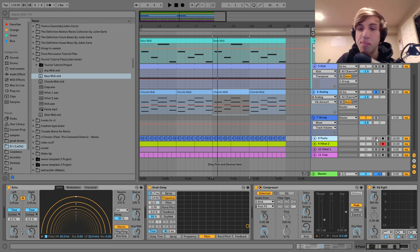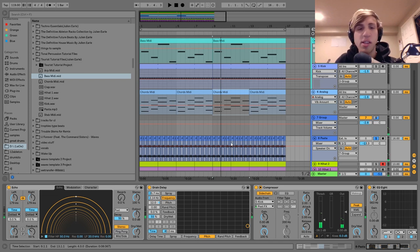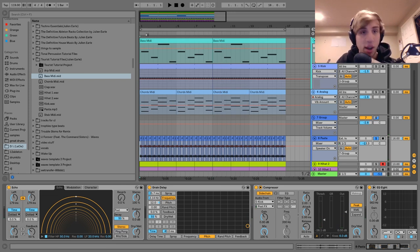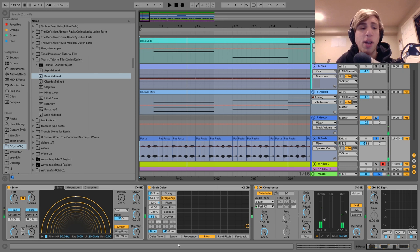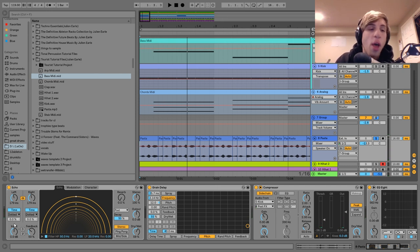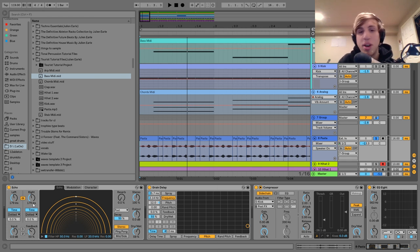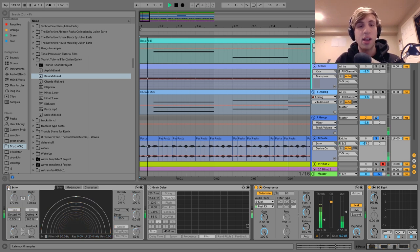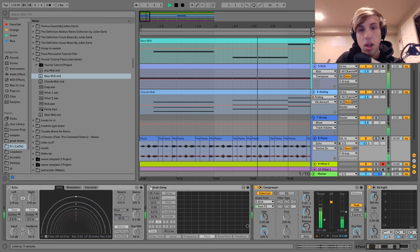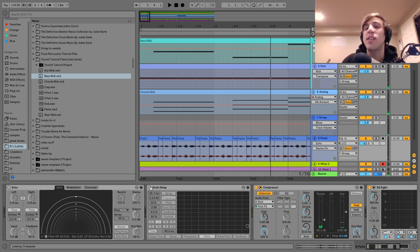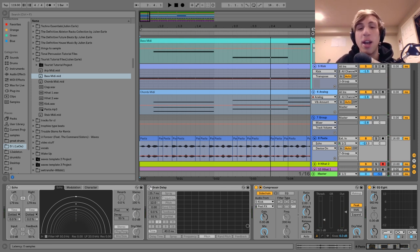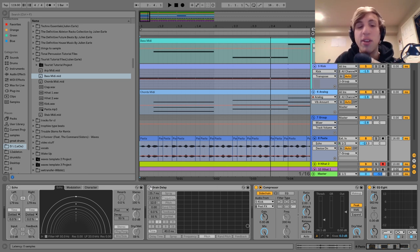The next thing we have here is this pasta shaker sample. What this is, is a recording of me actually shaking a box of pasta. I chopped it up and it sounds cool on its own, but it doesn't quite have that big ethereal shaker vibe that I hear in a lot of Tourist tracks like Apollo. So the purpose of this echo and grain delay is to spread it out and make it more like background percussion.